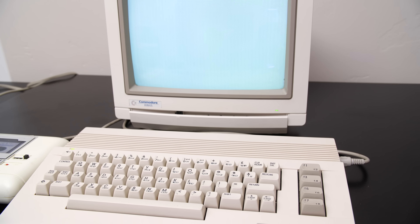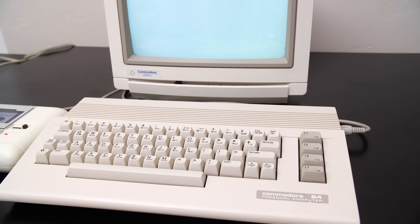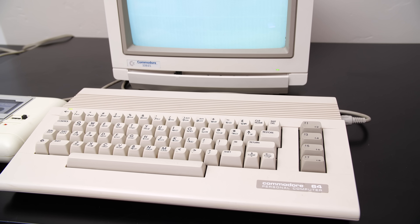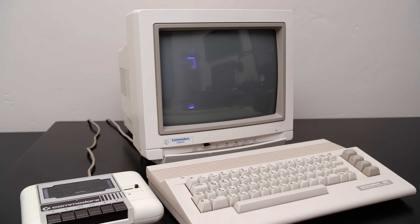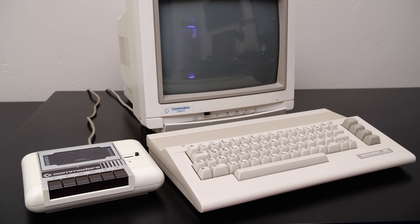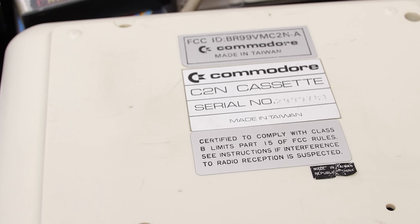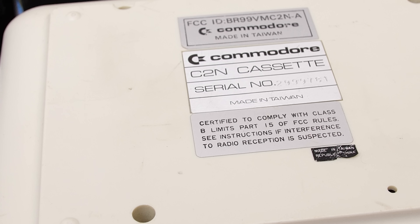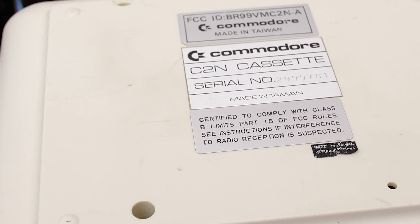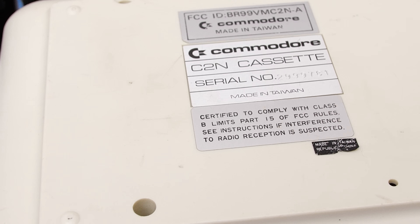My first ever introduction to video games was the Commodore 8-bit Micros. Back in 1985, my home computer was a Commodore 64 with a tape drive. The tape drive, known as a datasette, was something that I owned as a much cheaper option than the 1541 disk drive, which actually cost as much as the machine itself.